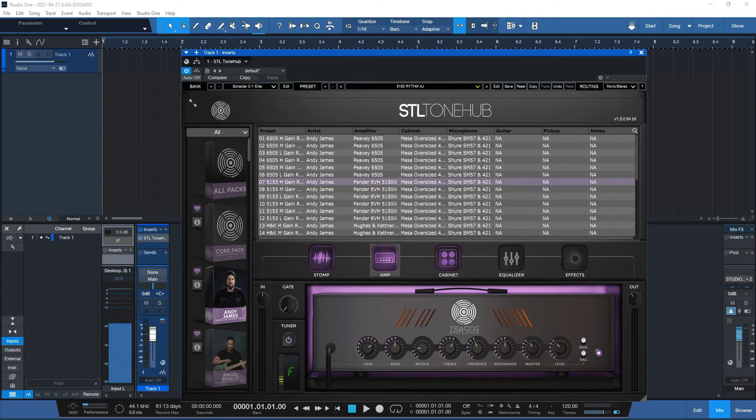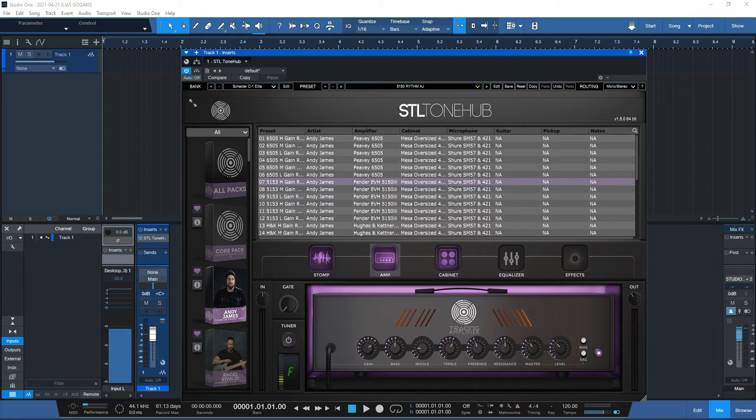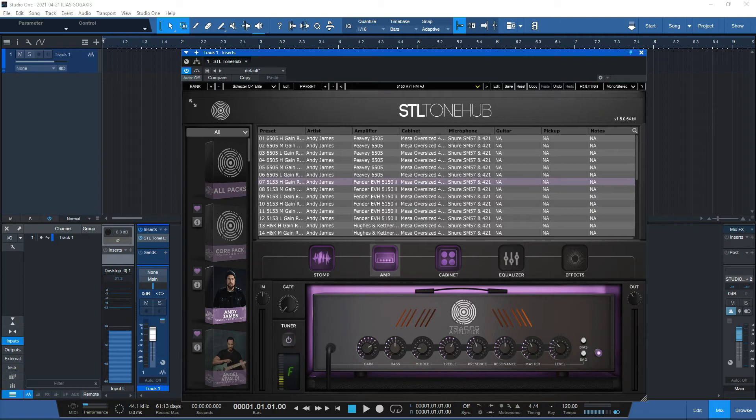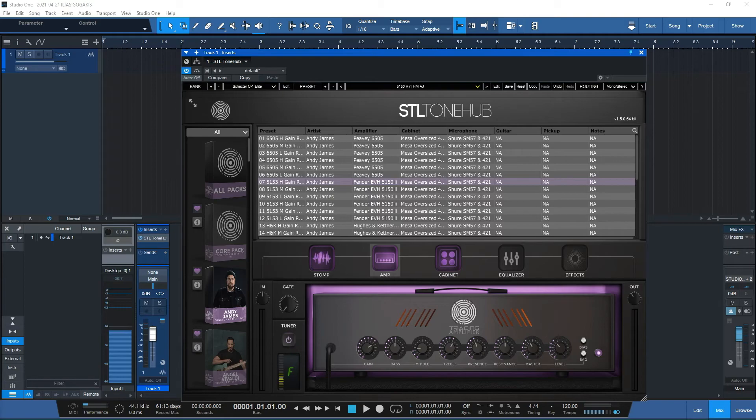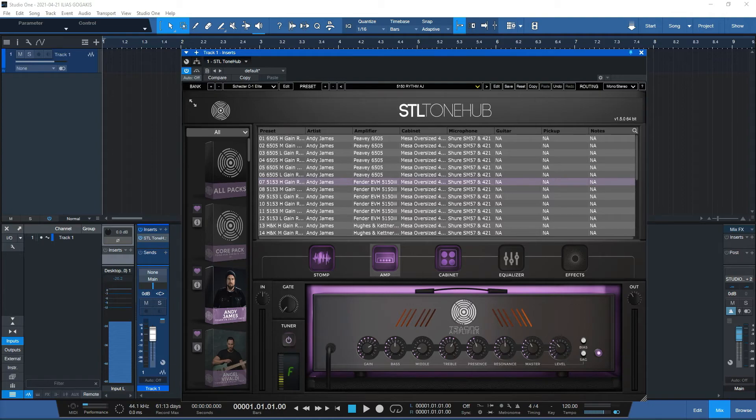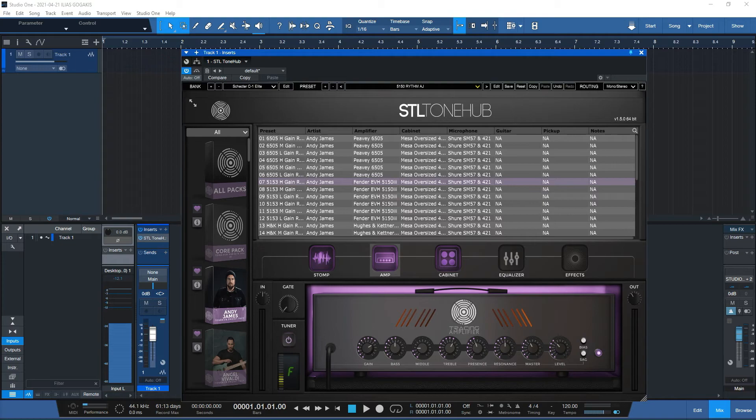So I said this is not an option in STL ToneHub, but if you're using Studio One version 5 or version 4, there is an option where you can assign some macros. If you have a MIDI controller, using these macros you can control your VST, any VST actually. So this is my video response to that question.